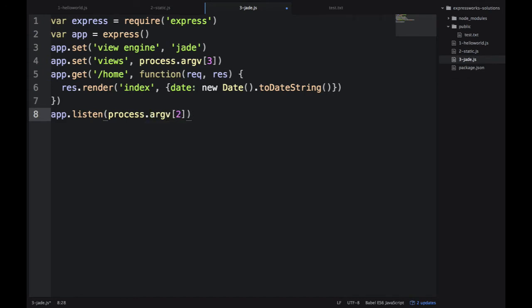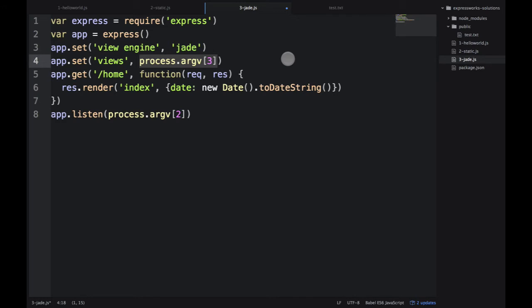We use argv[2], which is the first argument, and argv[3] is the second argument. In real life, you're probably not going to use argv for your views because that's the name of the folder. You would just know it and create it relative to your root.